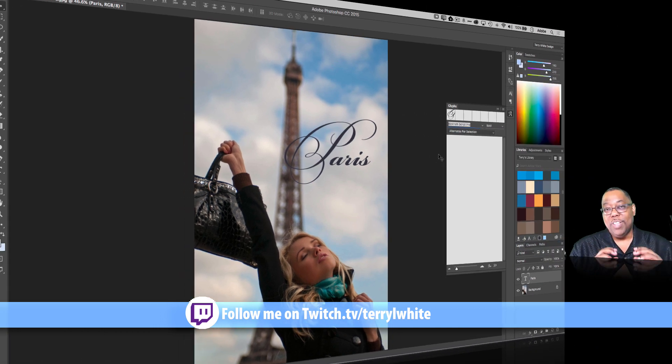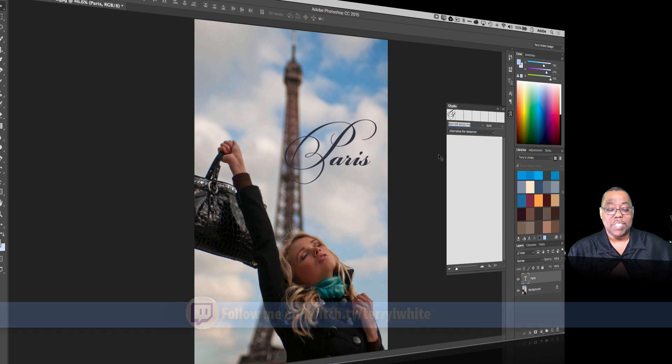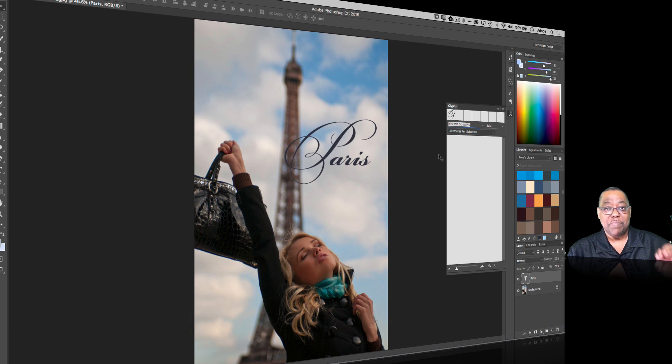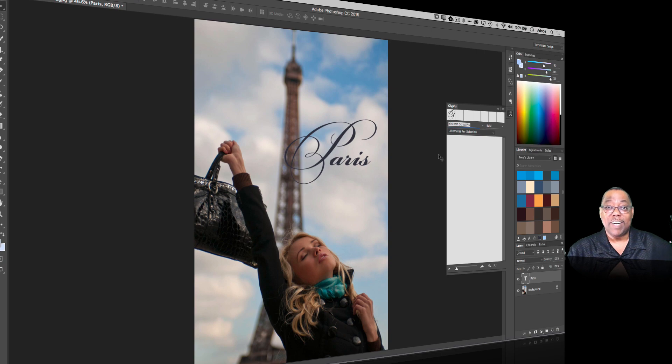So you'll love the new enhancements in the font menu for Photoshop CC. It brings it in line with InDesign and Illustrator from a standpoint of favorites, but it takes it up a notch with the classes and all the other cool things that we can do. So that's it. Take care and we'll catch you on the next one.